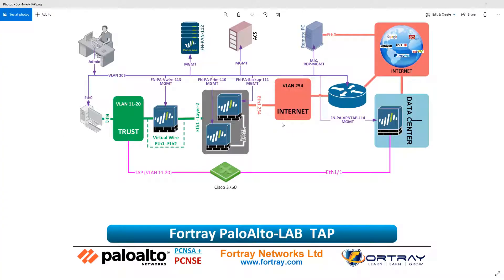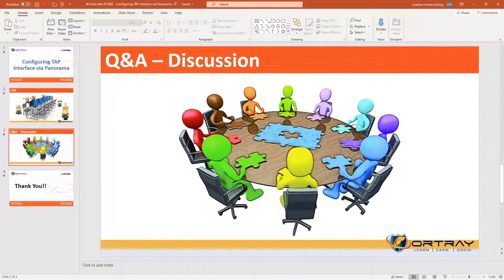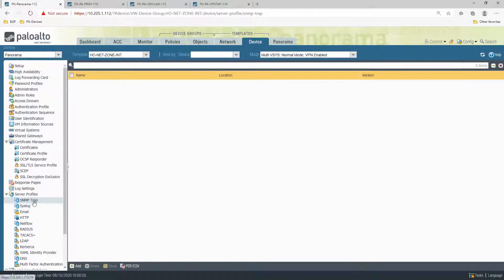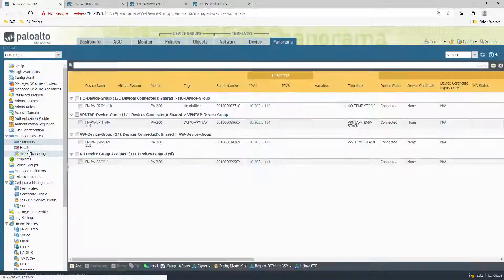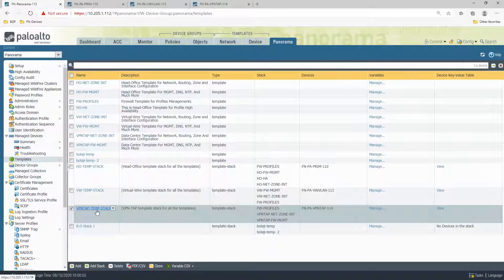For the lab, let me show you how we do it. We need to log into Panorama. In Panorama, we look at what tap we have configured. From the Panorama point of view, the template we are using is the VPN tap template stack.